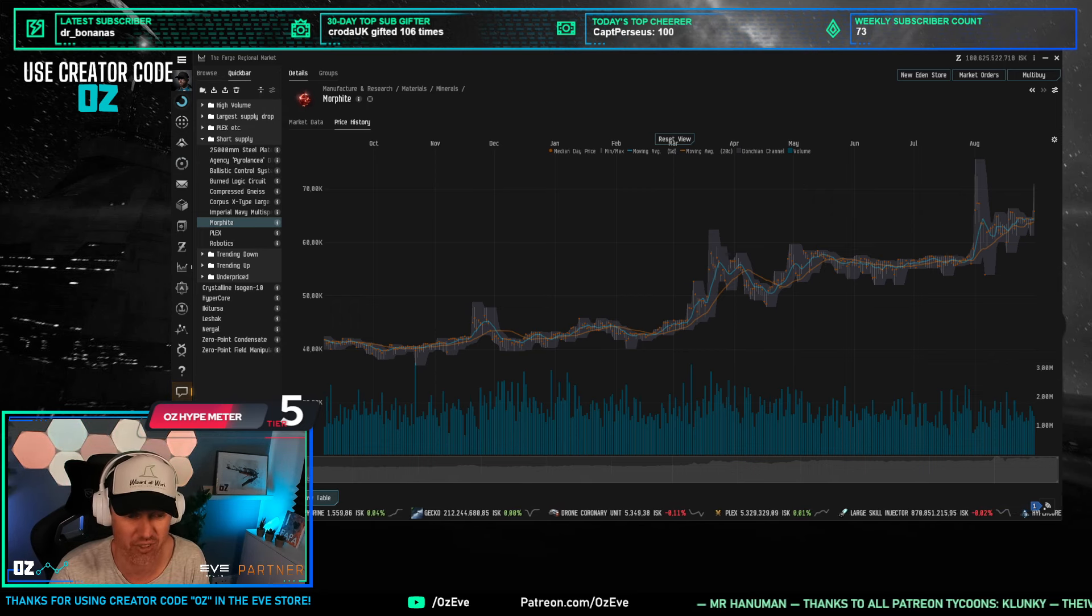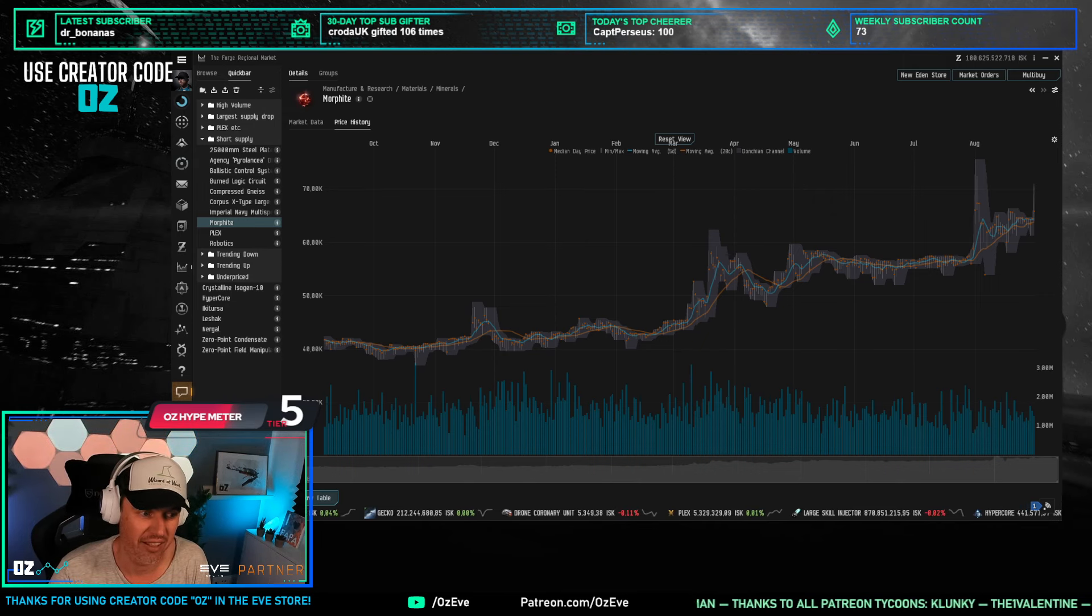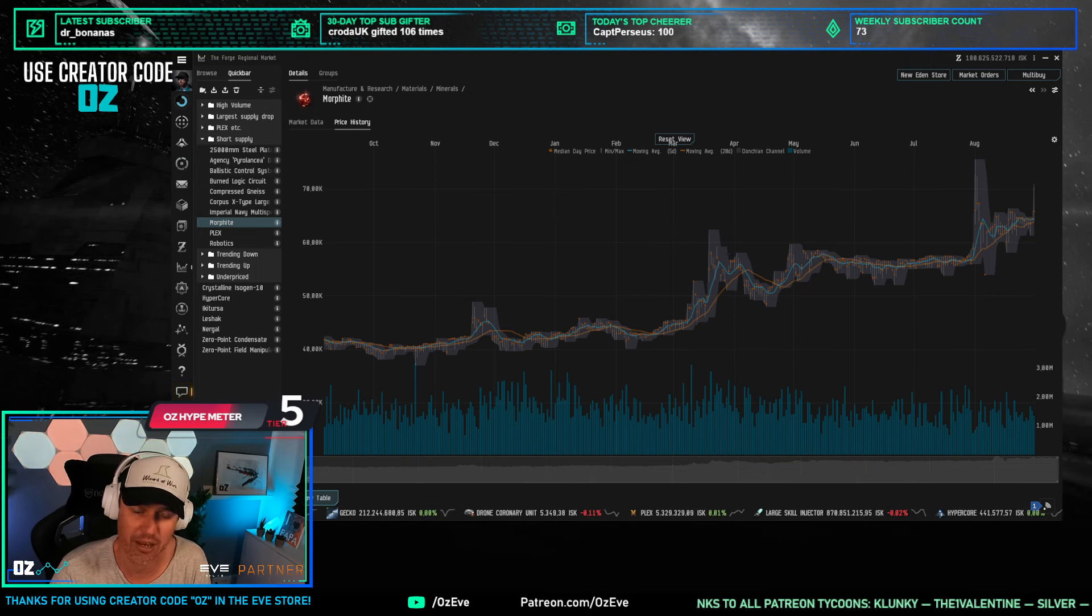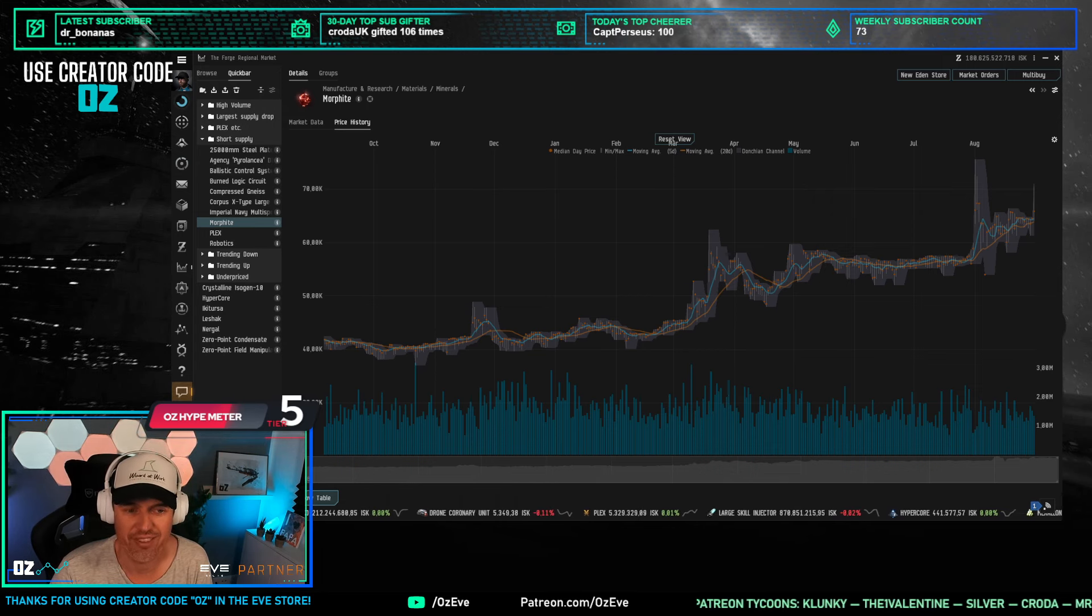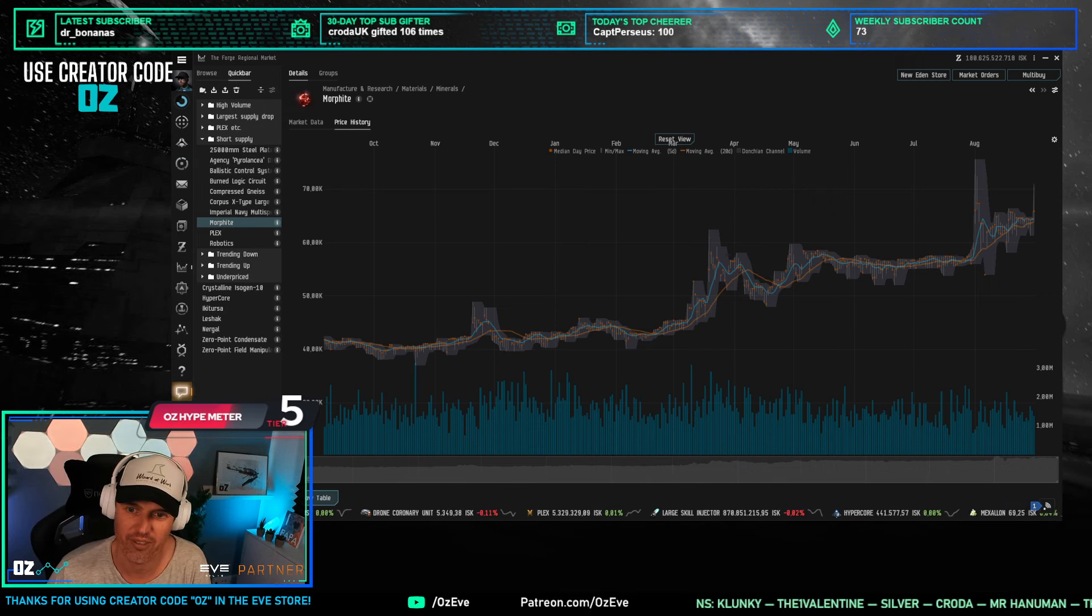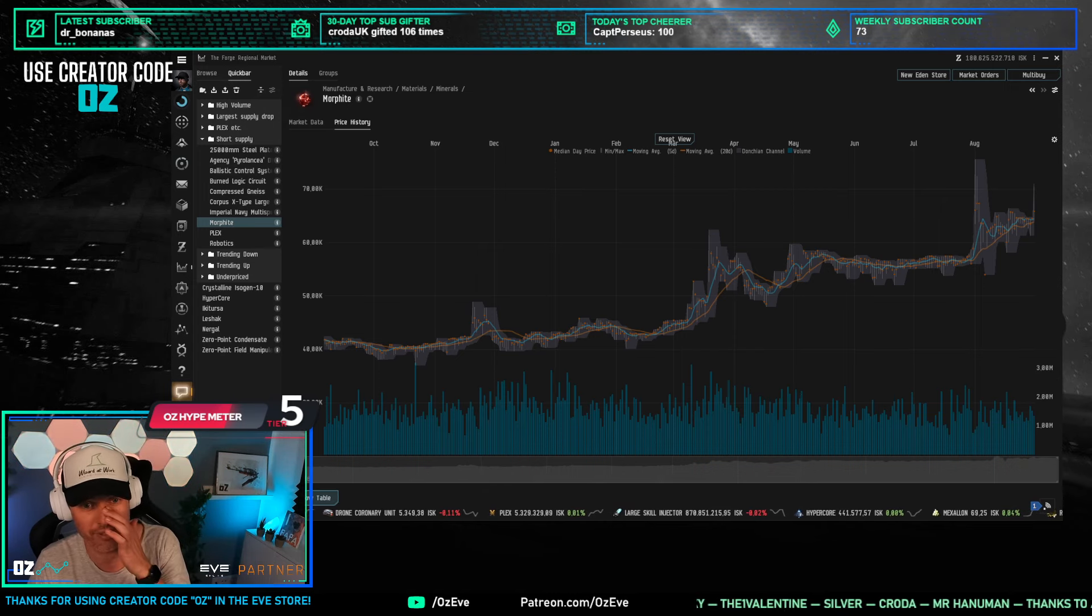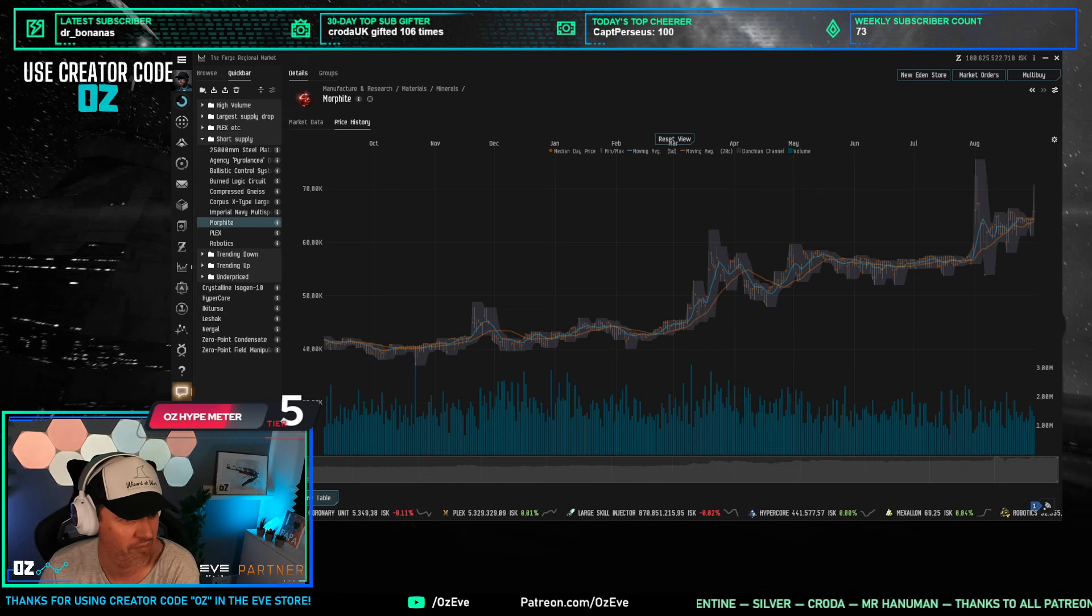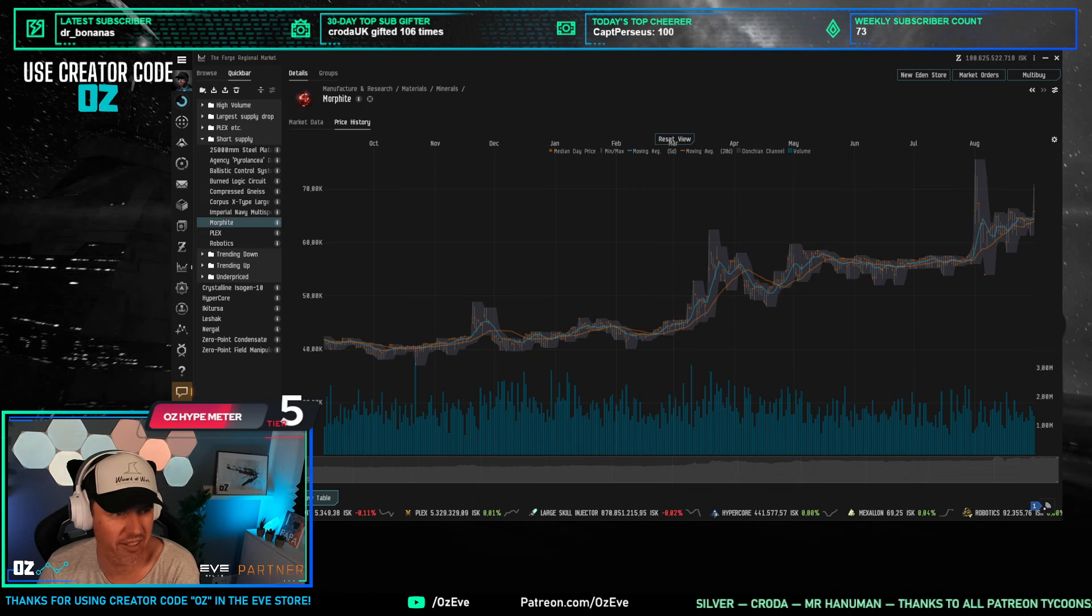I think we have to see some market change, some mining changes in nullsec, because I've been saying for weeks - isogen is running more expensive than before Equinox, and that can't be working as intended. Morphite is getting more and more expensive. This can't be going on, so there has to be something happening. But right now it's very interesting to see that morphite is just continuing its rise.